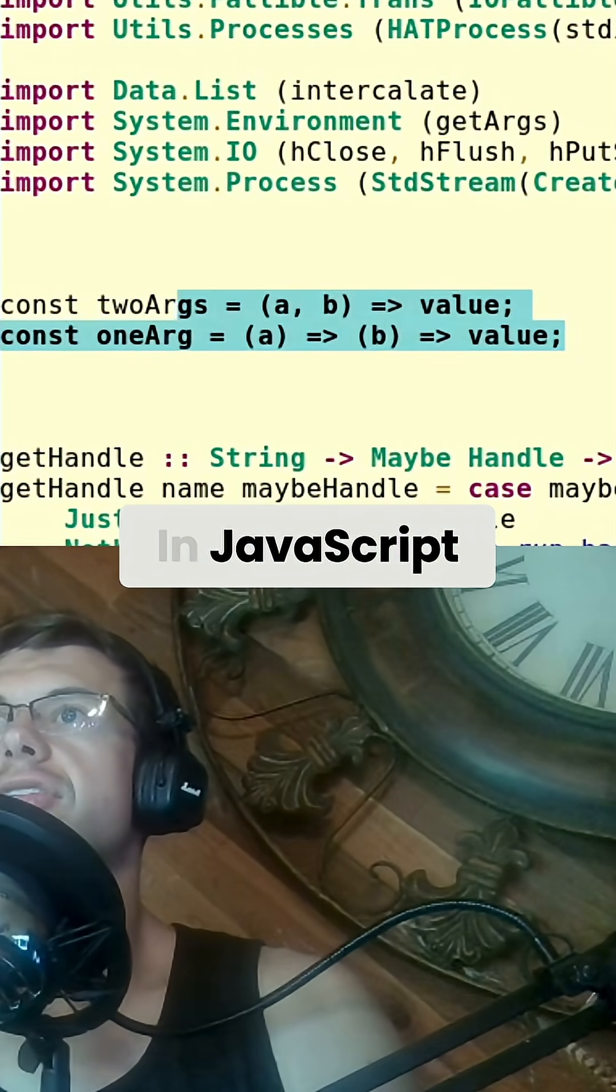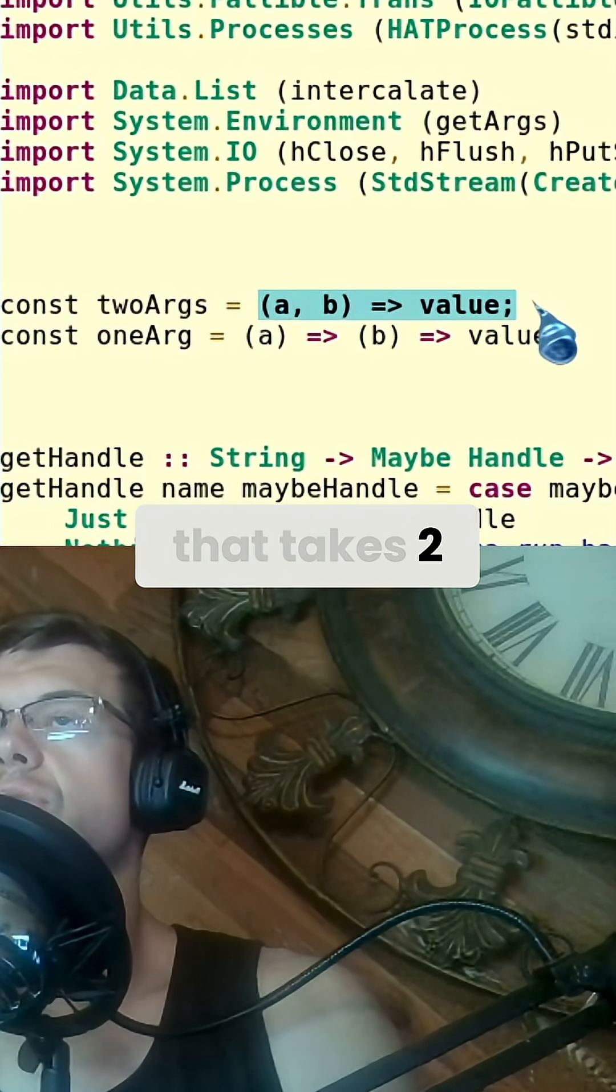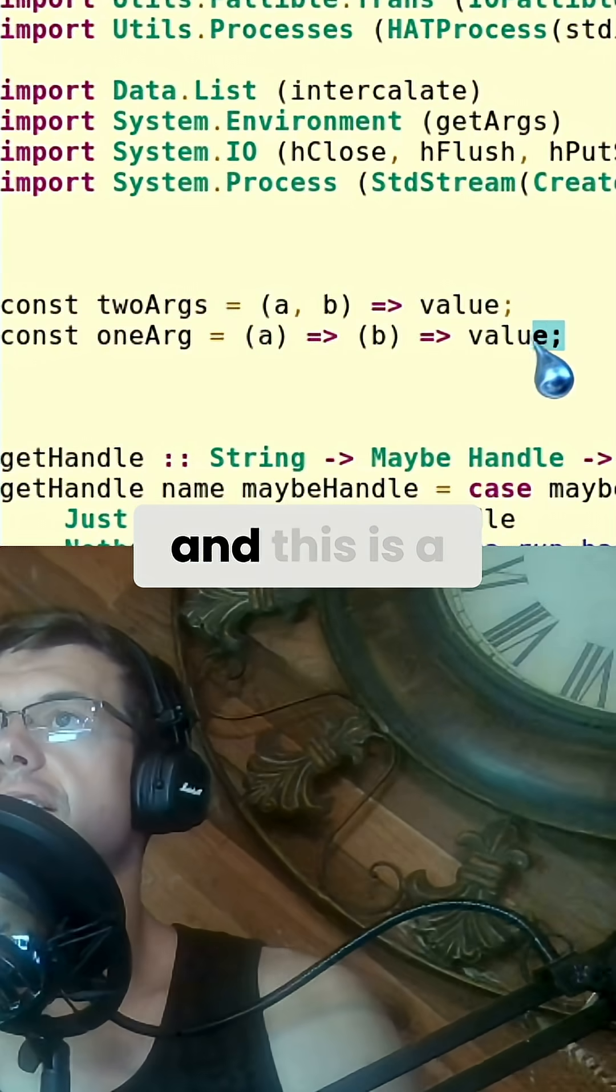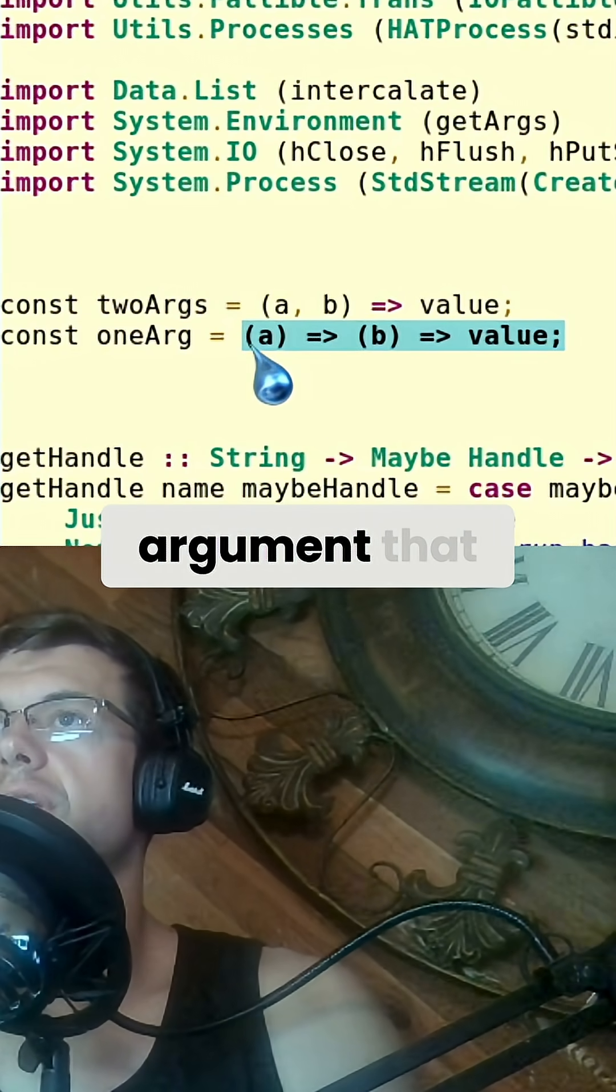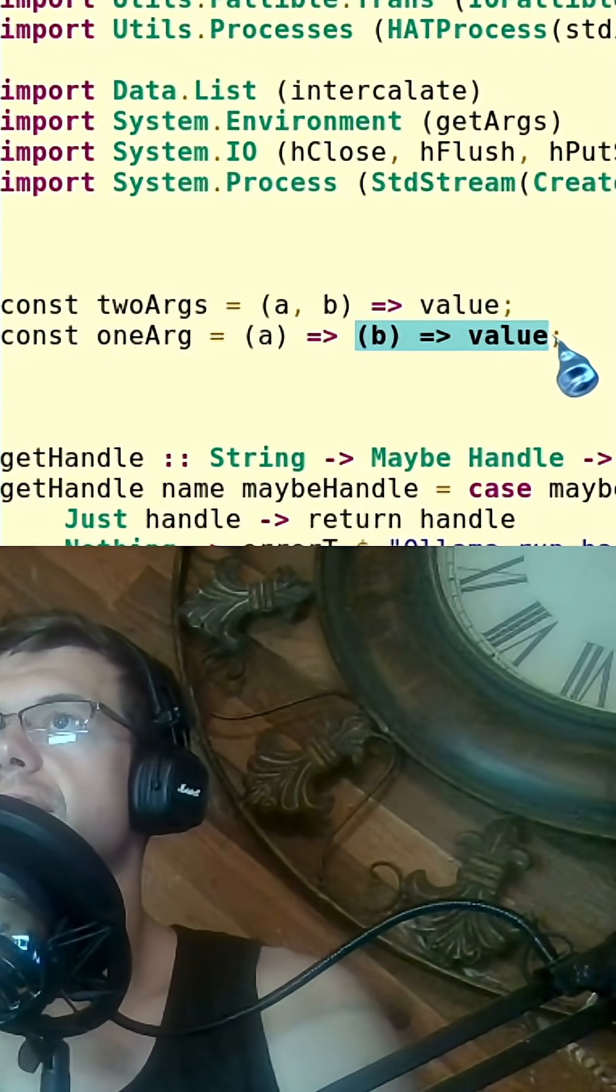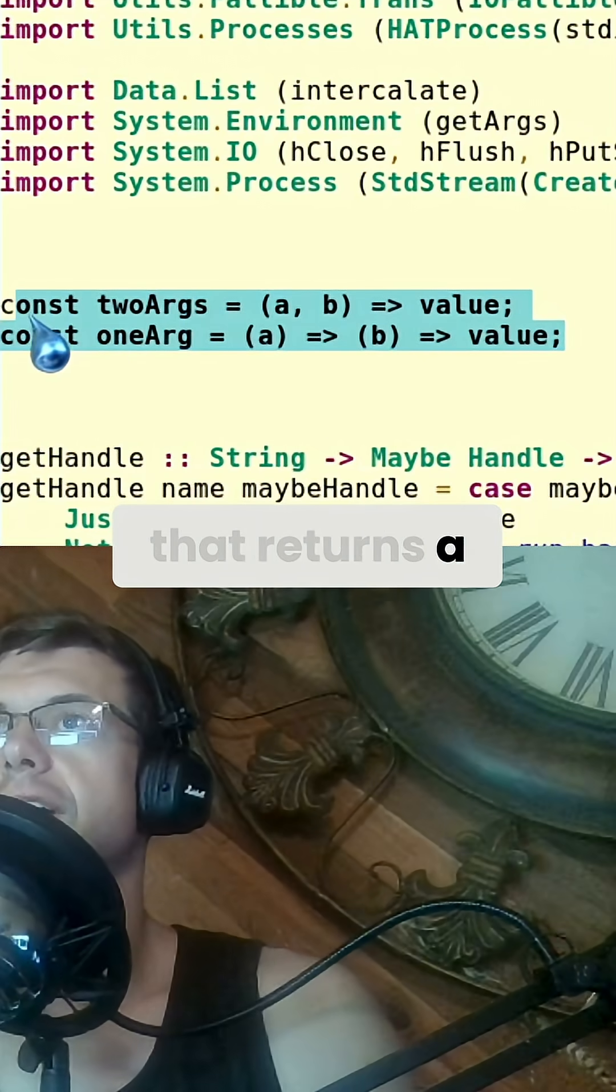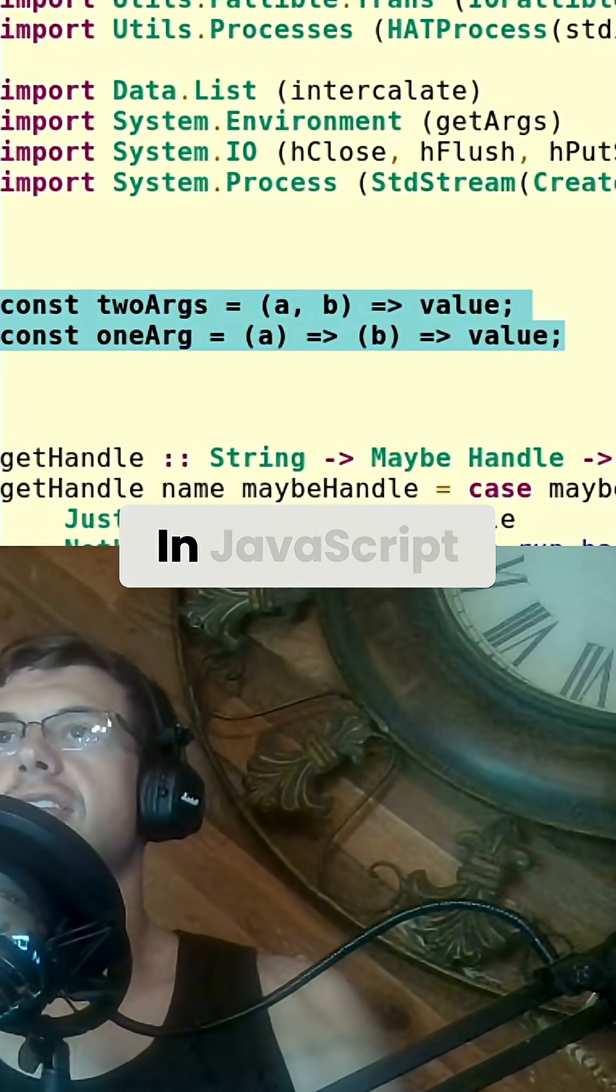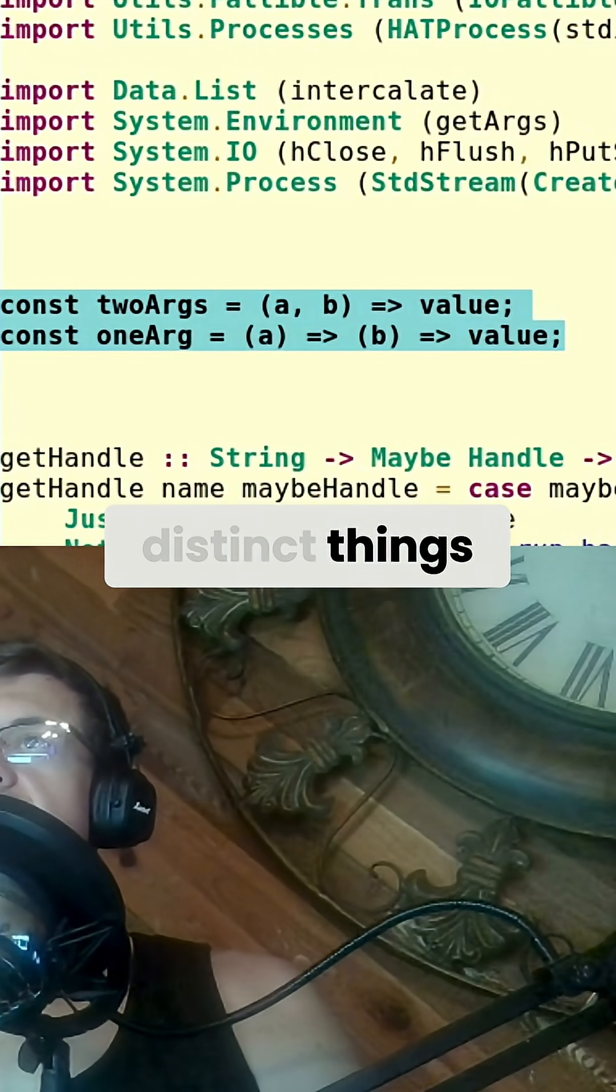In JavaScript, this is a function that takes two arguments, and this is a function that takes an argument that returns a function that takes an argument that returns a value, right? In JavaScript, these are two distinct things.